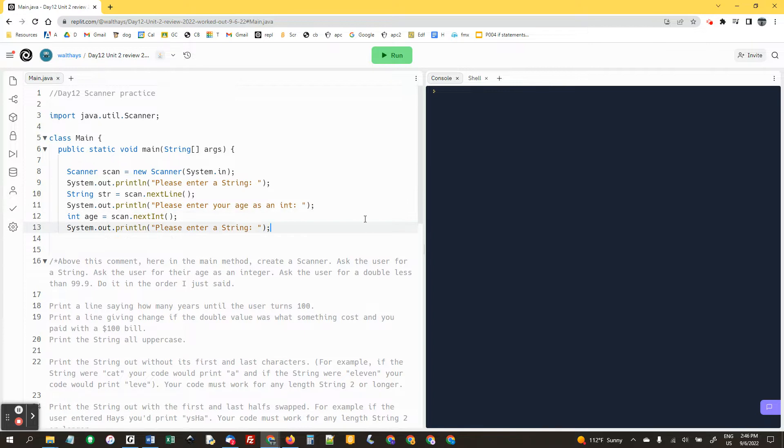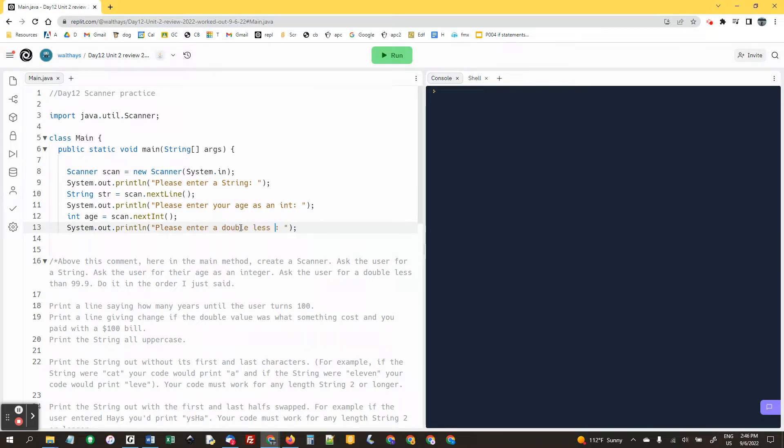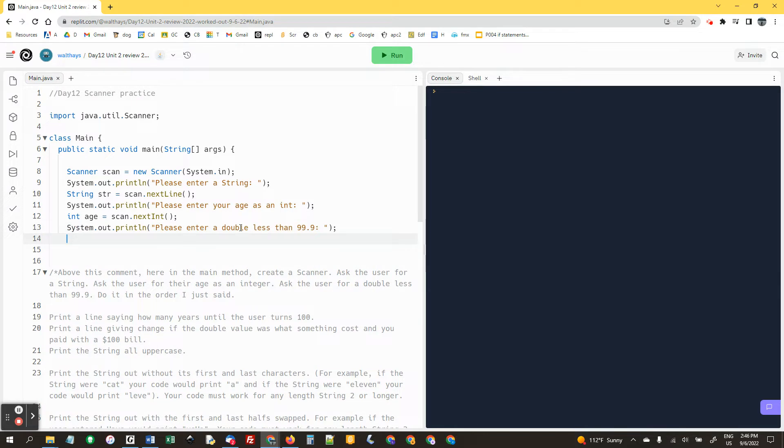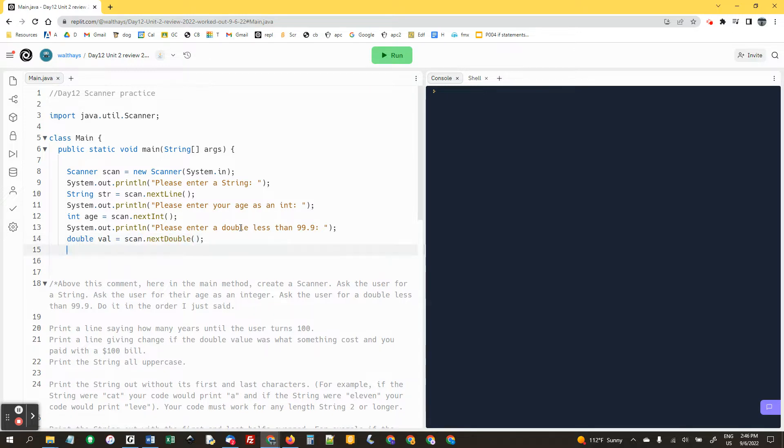And ask them for a double less than 99.9. Please enter double less than 99.9. And here we say double val equals scan dot next double.